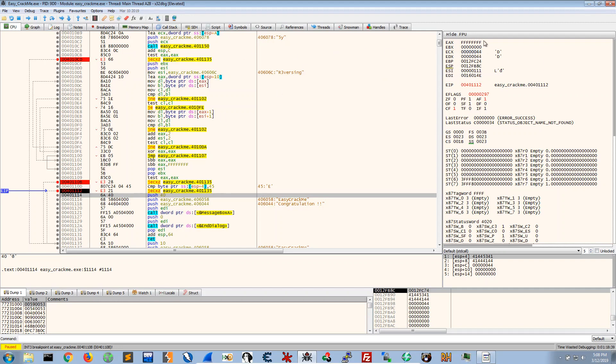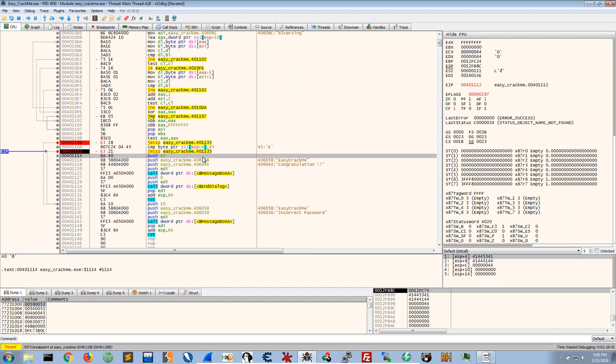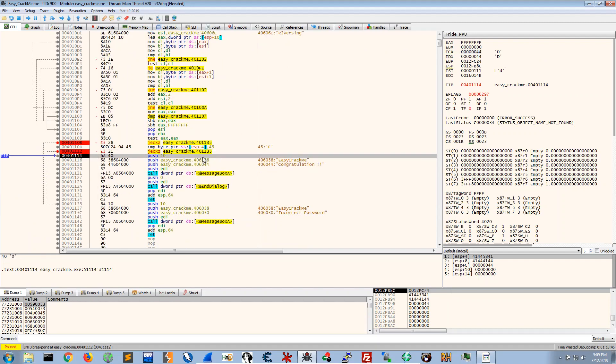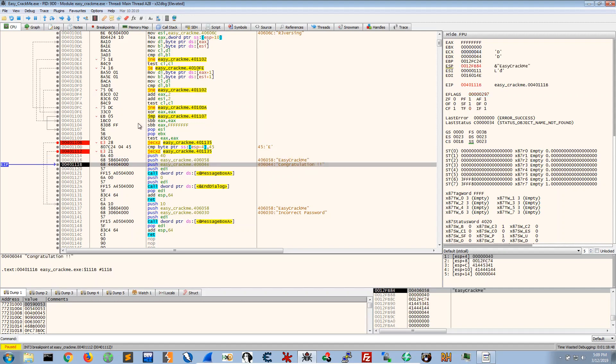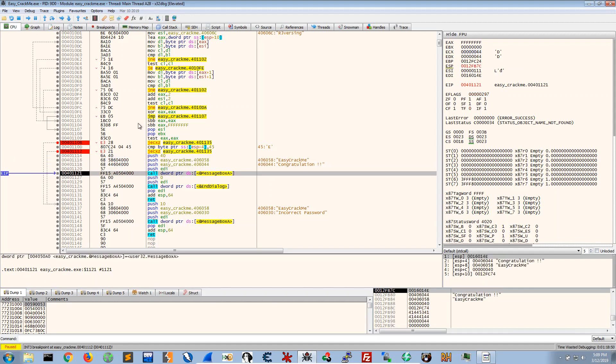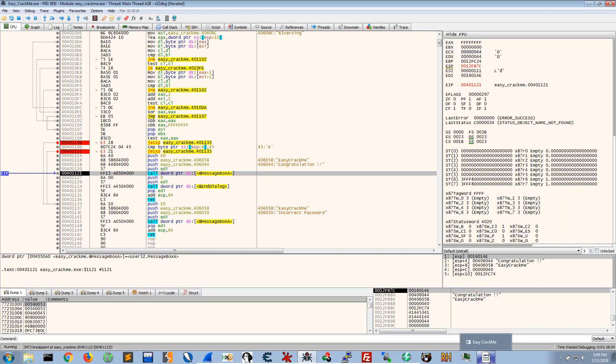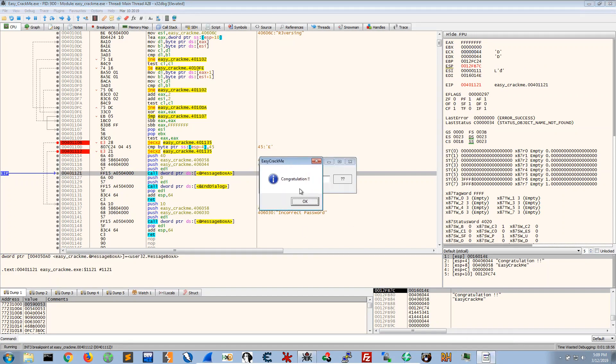So that it would jump if ECX is zero and in our case ECX is never zero throughout these instructions. So at this point we've bypassed all of these checks, all of these jumps, and then we come to the congratulation message and we hear that sound.